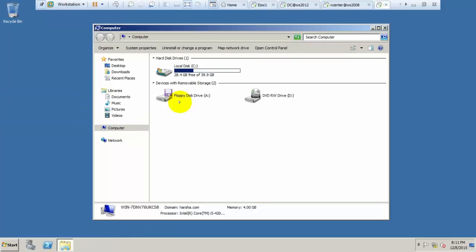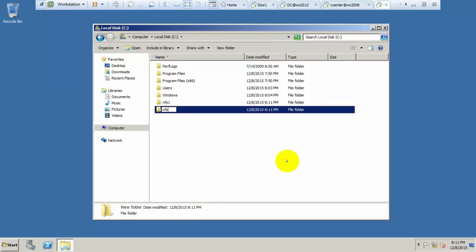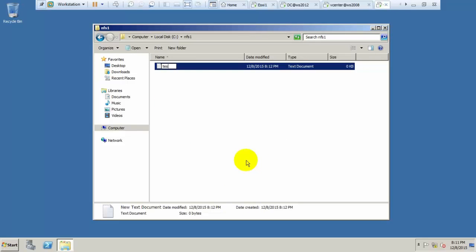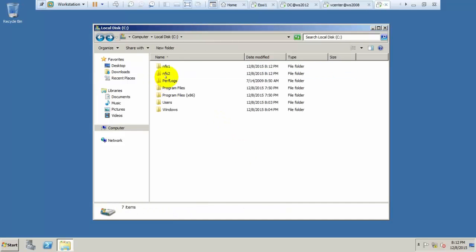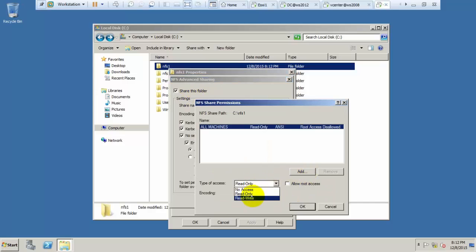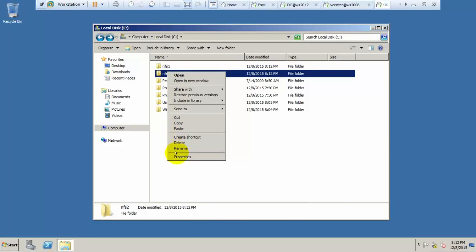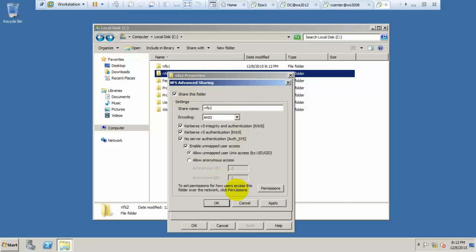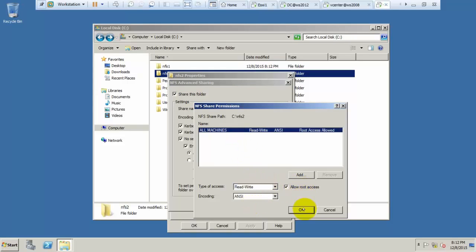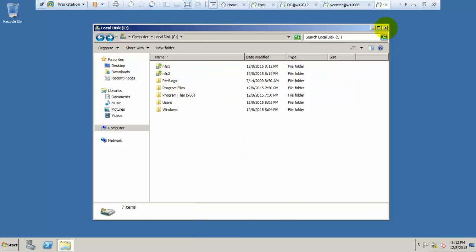Go to C drive or any drive you want to share and create two folders — the names can be anything, but you have to use those exact names in the vSphere client. Add some test files. I have created NFS2. After that, go to Share Manager, then NFS Sharing. Share this folder, set Permissions to Read and allow access so it can be accessed by all machines. Do the same for the second folder — go to NFS Sharing, share the folder, and set Permissions. After refreshing, the folder will be changed to NFS sharing. Here you can see the sharing is configured.